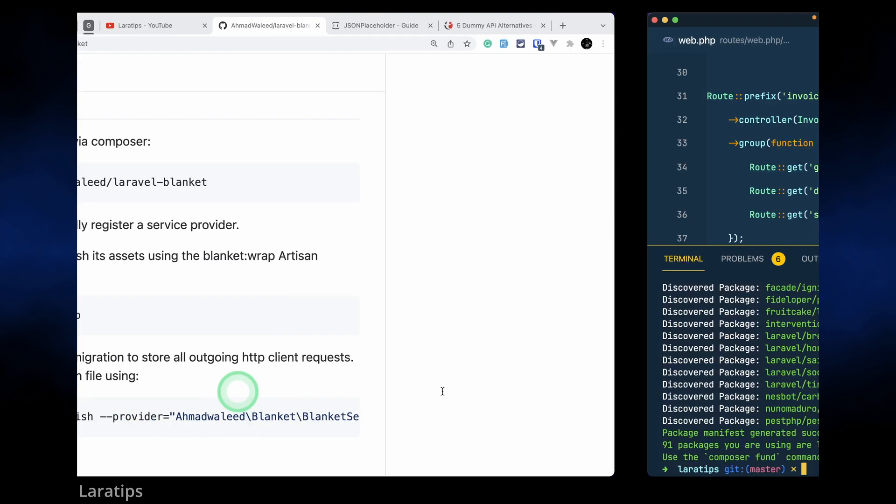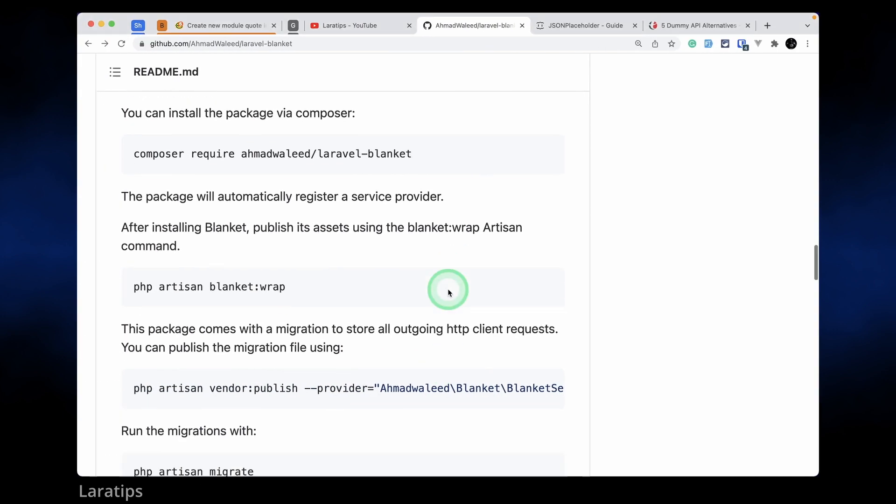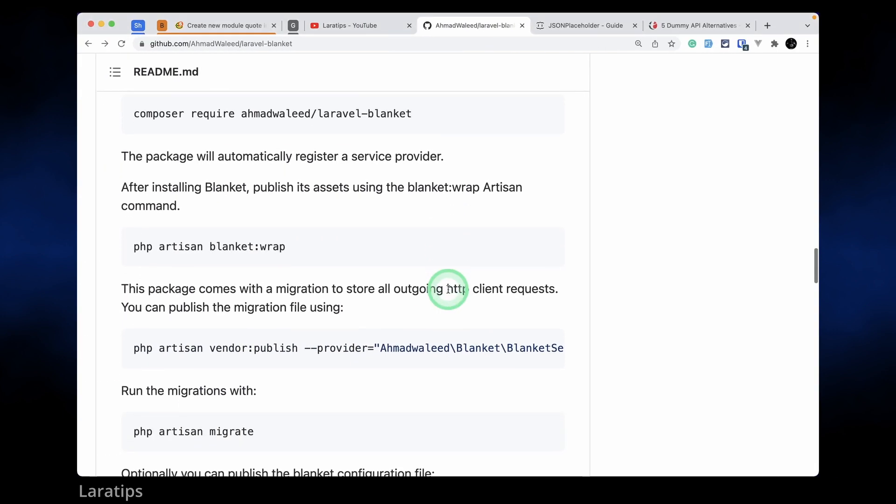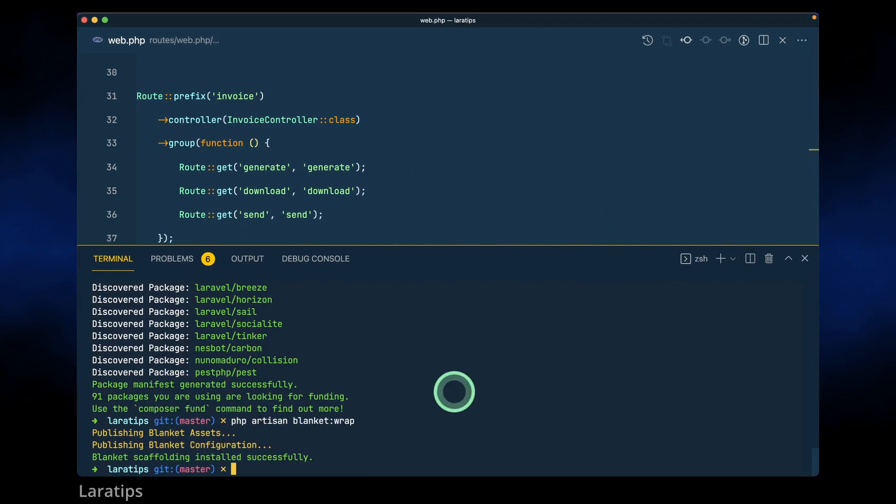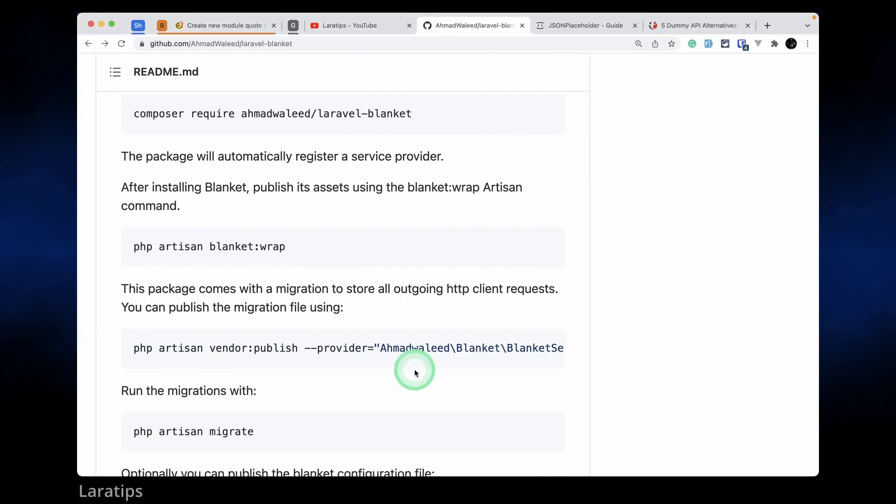The package is successfully installed and we also need to publish the assets. Just copy this, come here in the terminal and paste. The blanket scaffolding is also installed successfully.